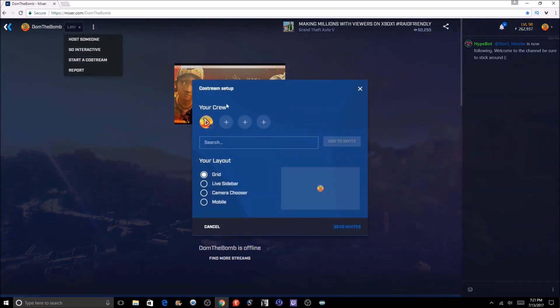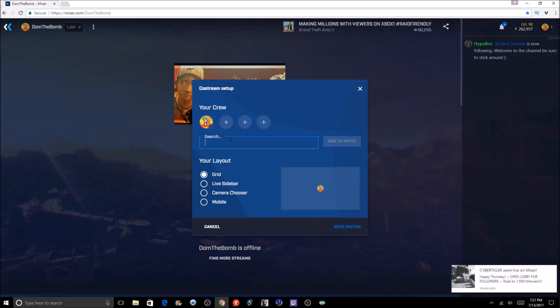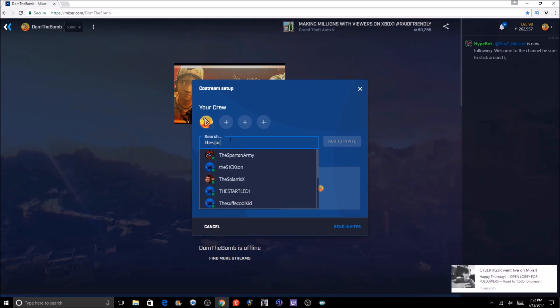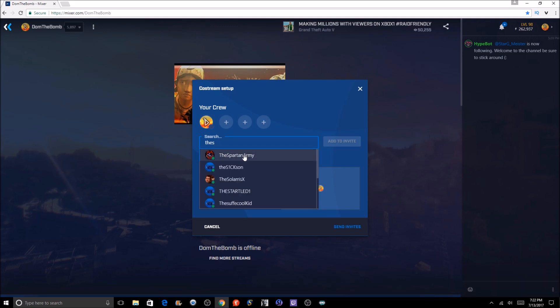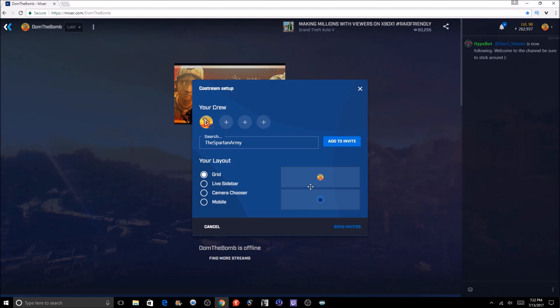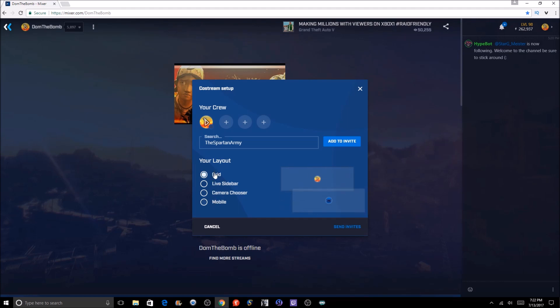Here's the overlay and stuff. For example, you're going to click, I'll do Spartan again - the Spartan Army. You're going to click his name, and see there he is, it'll look just like a grid. You could pick a sidebar, you could pick a camera chooser, or you could pick mobile. Then either one of those you could do it, and then you just got to click add to invite. Their name pops up right there.